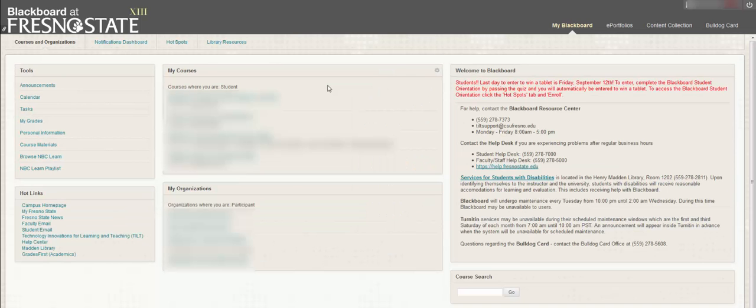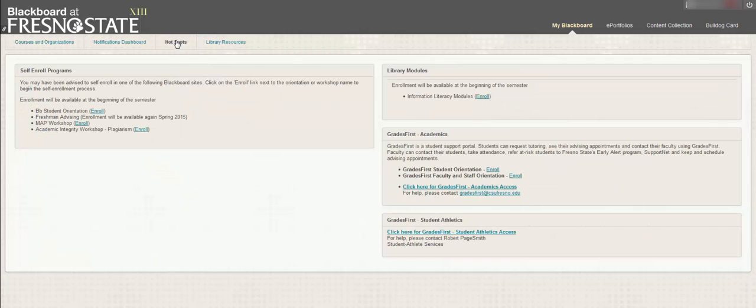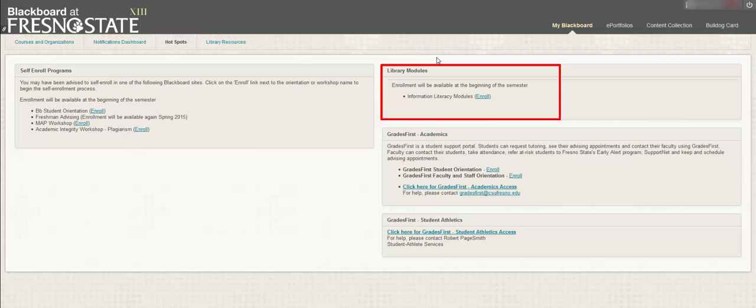Once you're in Blackboard, click on the Hotspots tab. Underneath the Library Modules, next to the Information Literacy Modules, click on Enroll.